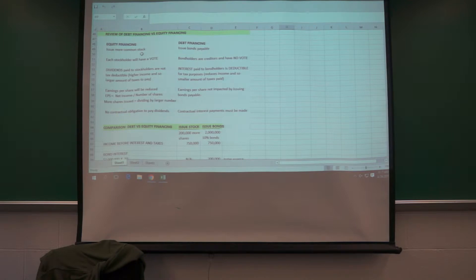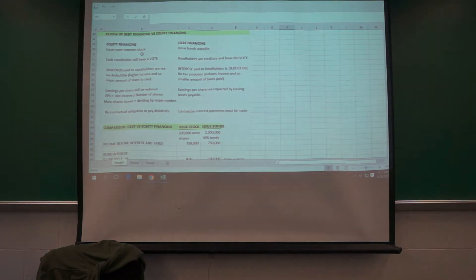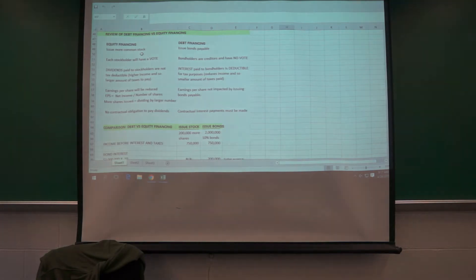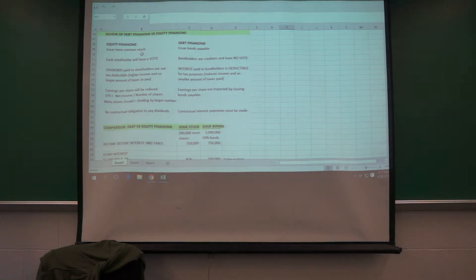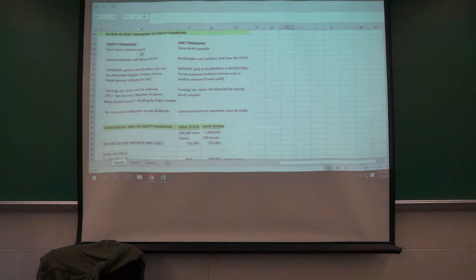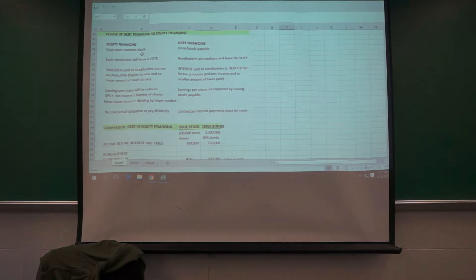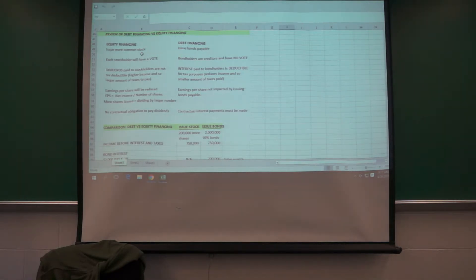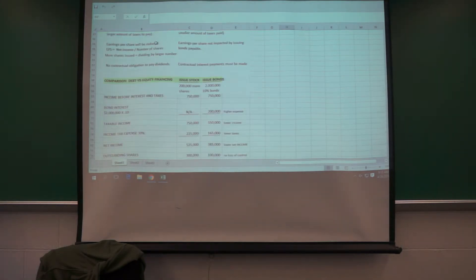So bondholders, you know, with issuing bonds, they're creditors, no vote. The interest to the bondholders is tax deductible. And so that has an impact on your cash flows there. But the interest must be paid, whatever it specifies in the indenture agreement. Earnings per share not impacted.